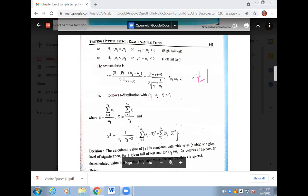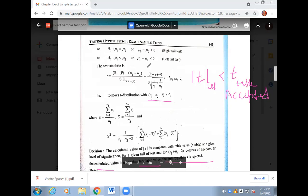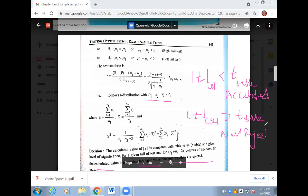After calculating the t-statistic value, compare it to the t-table value at the given degrees of freedom — generally at the 5% level of significance. If the calculated t is less than the table value, the null hypothesis is accepted — meaning there is no significant difference. If the calculated value is greater than the table value, the null hypothesis is rejected — meaning there is a significant difference between the means.